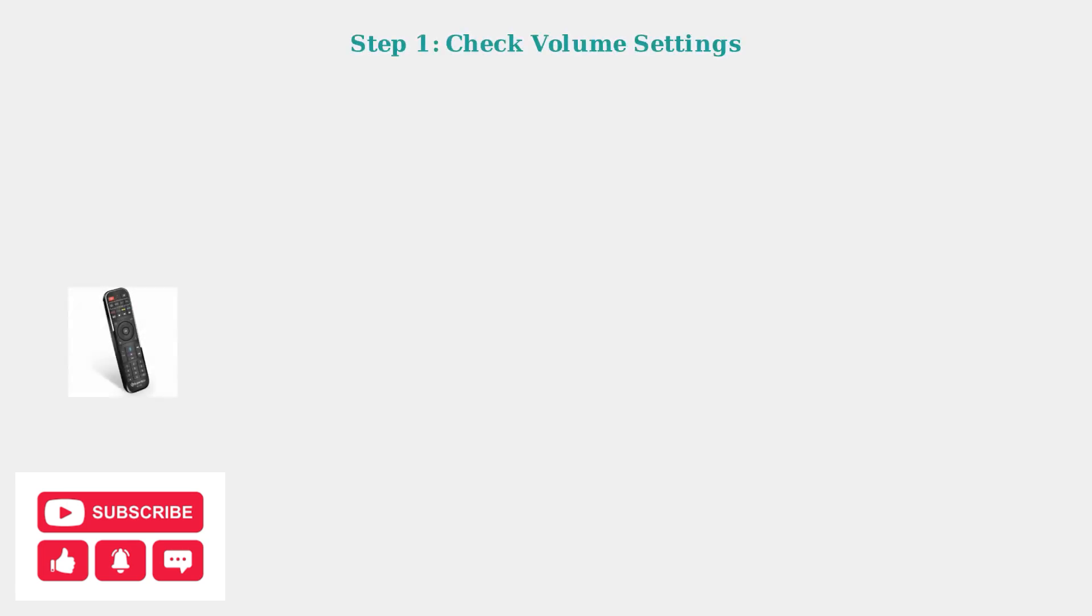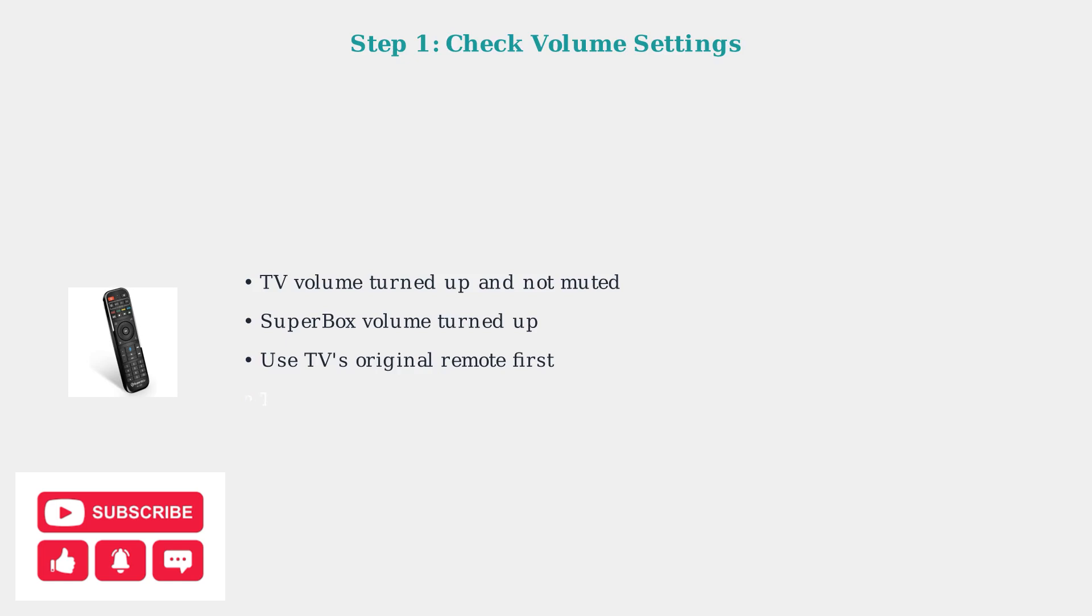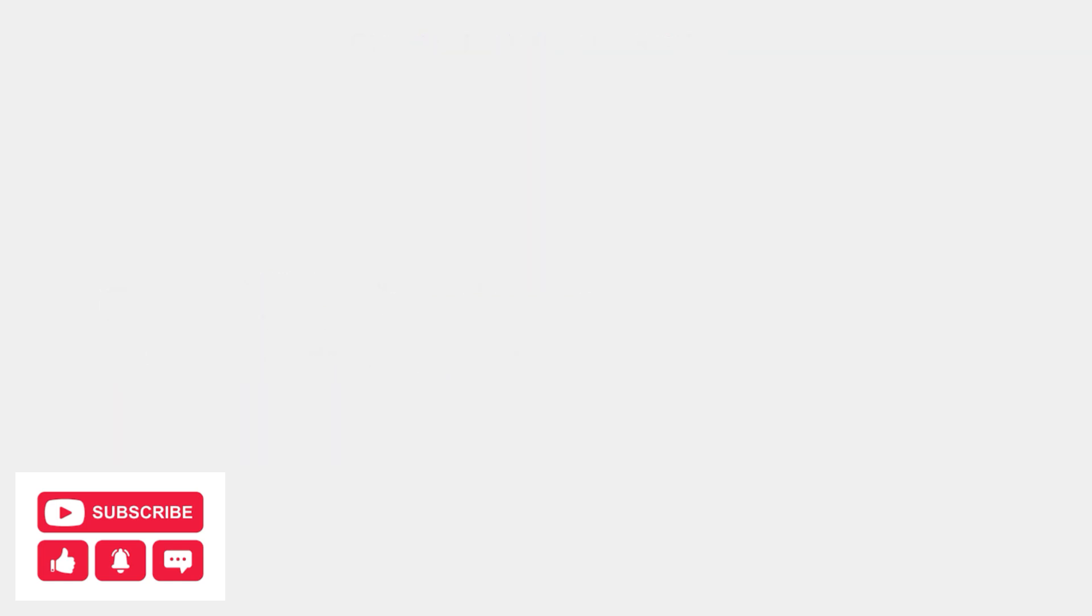First, ensure both your TV and Superbox volume are turned up and not muted. Use your TV's original remote to set the volume to at least halfway, then use the Superbox remote for fine adjustments.